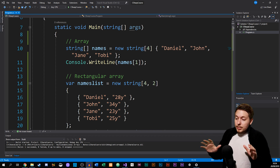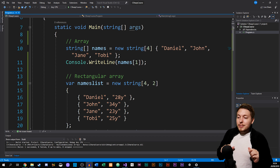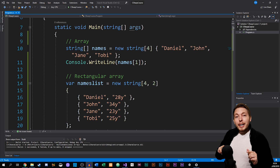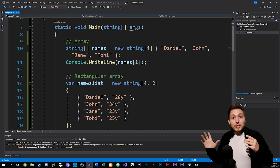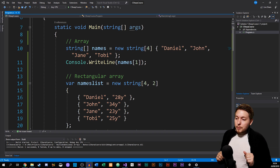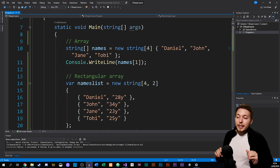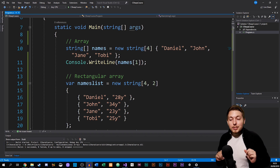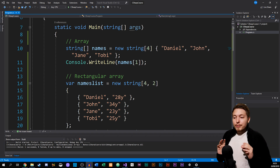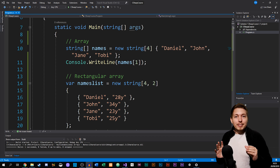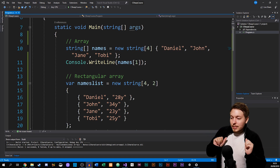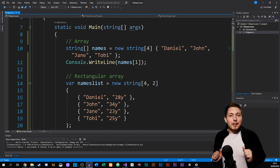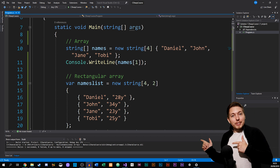As you can see in front of me here, I have the example from the previous episode where I talked about arrays. We had this example where we created an array that was a string of names, and we just had four names inside this string of names. This is the exact same example as we had previously.